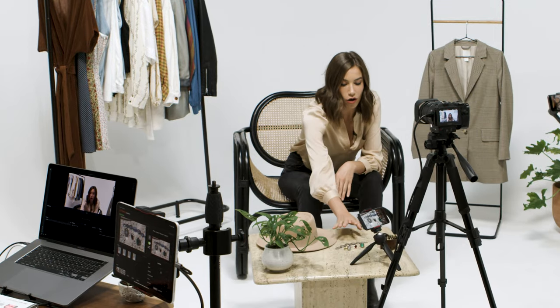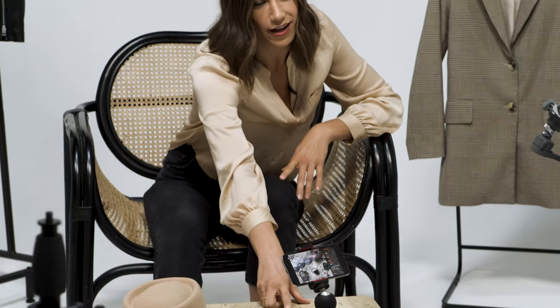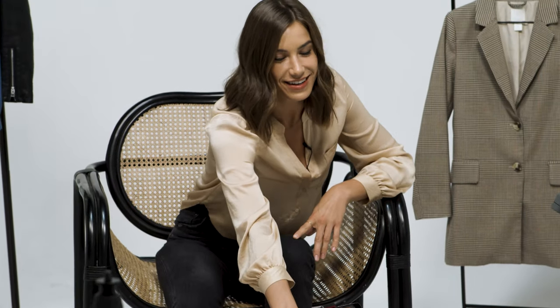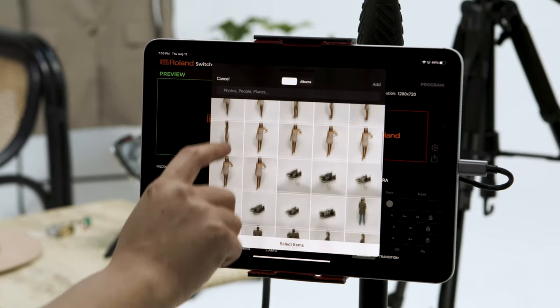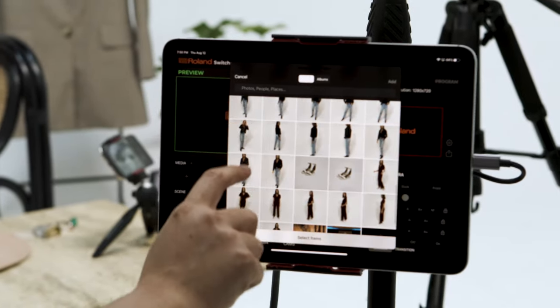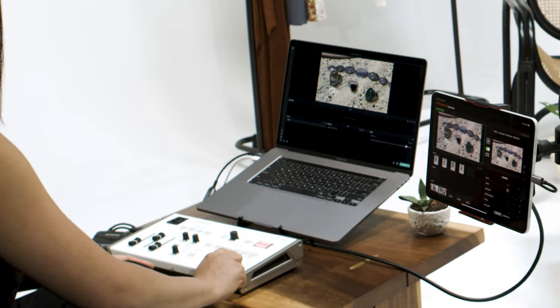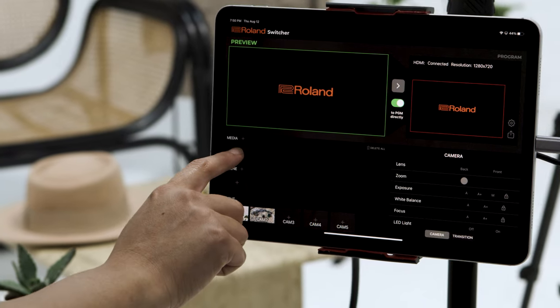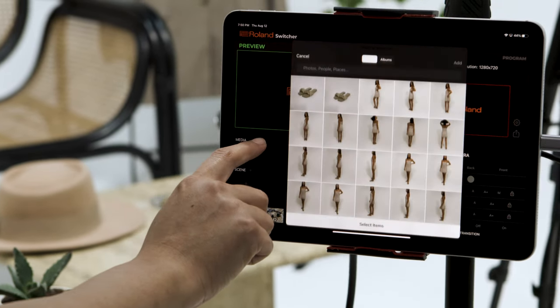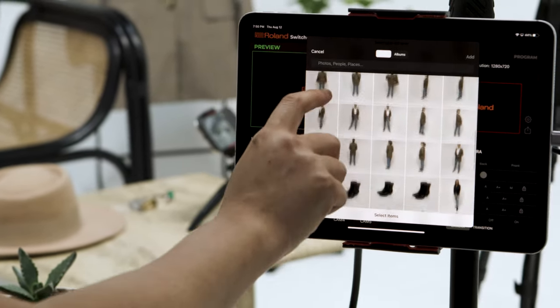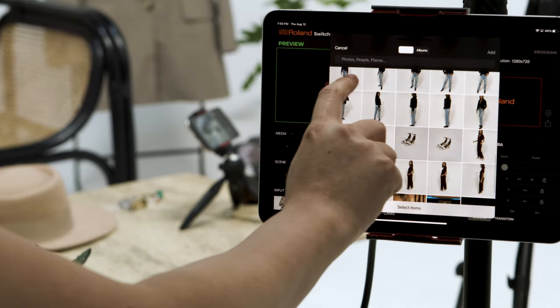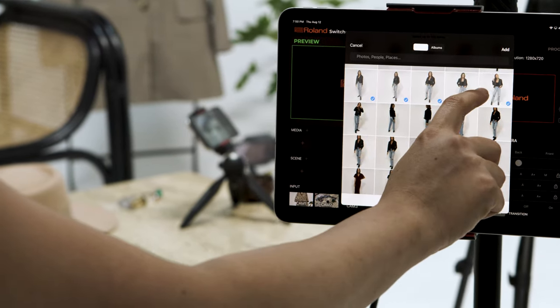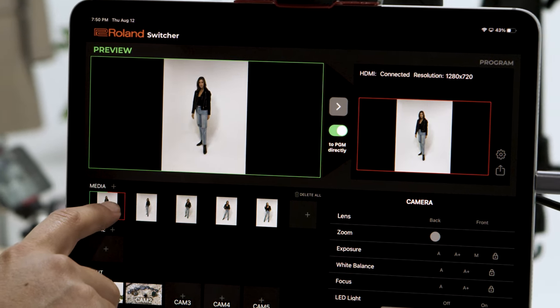Using the AeroCaster switcher app, you can play back photos and video clips on your iPad, adding powerful media player capabilities to your Roland switcher. It's simple to add media from your iPad library. Tap the plus icon in the AeroCaster media pool, select the desired content, and tap again to show it live.